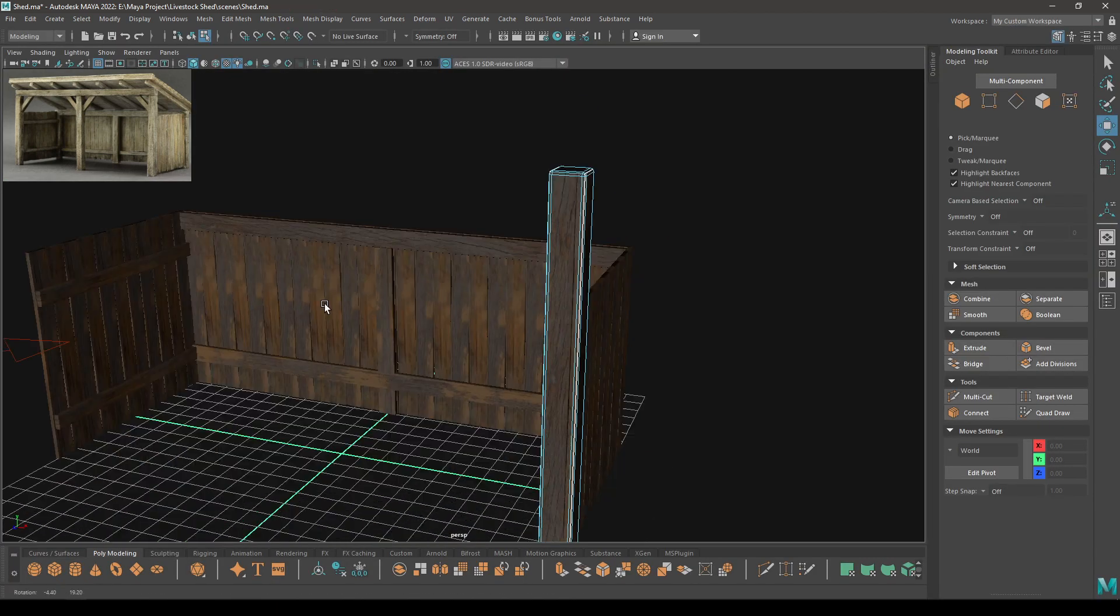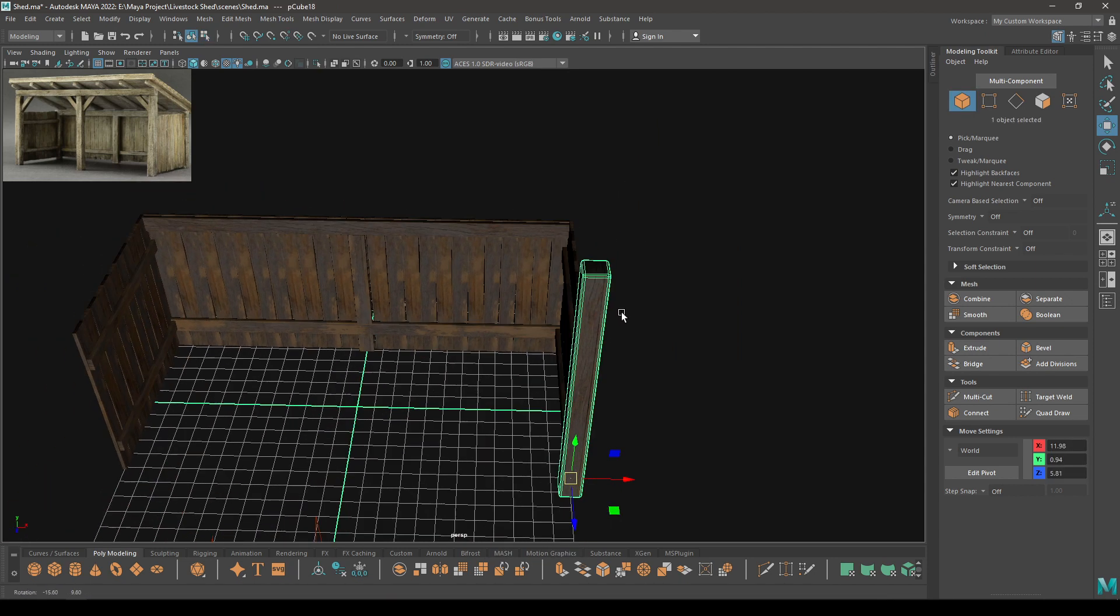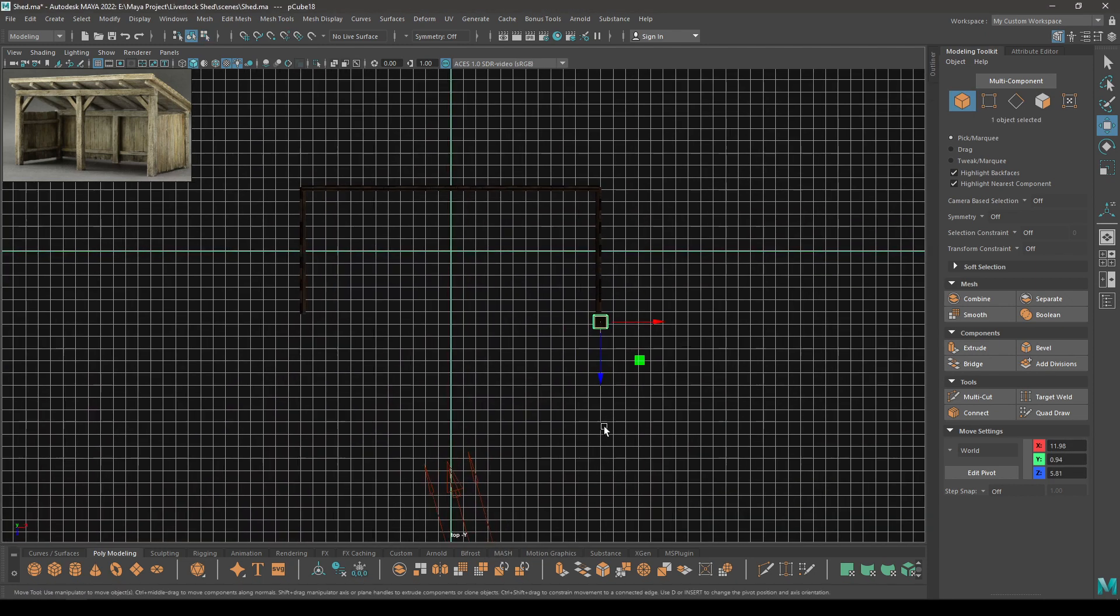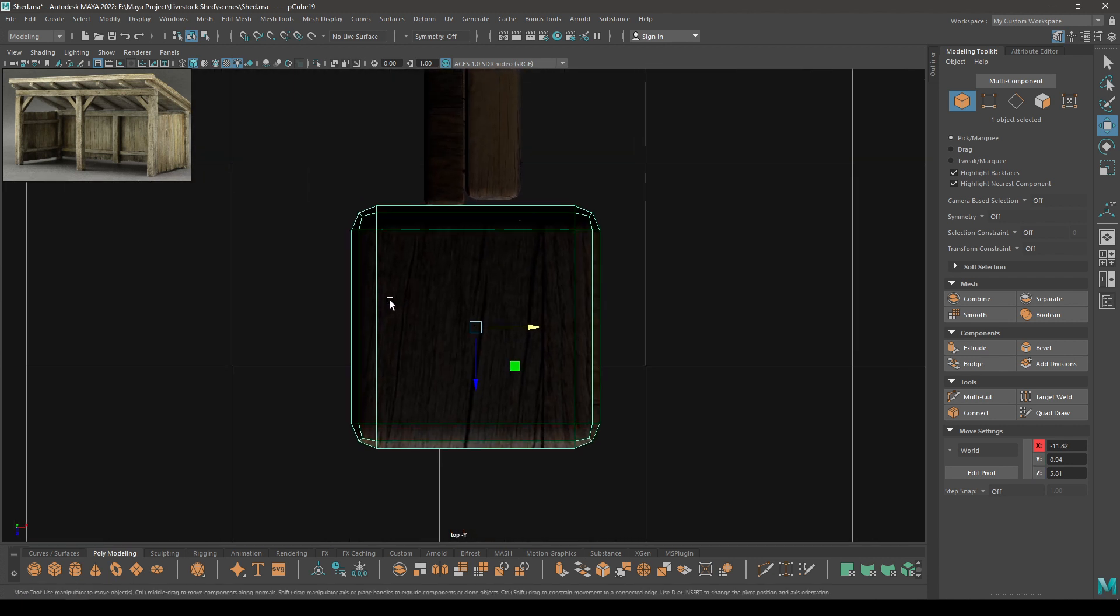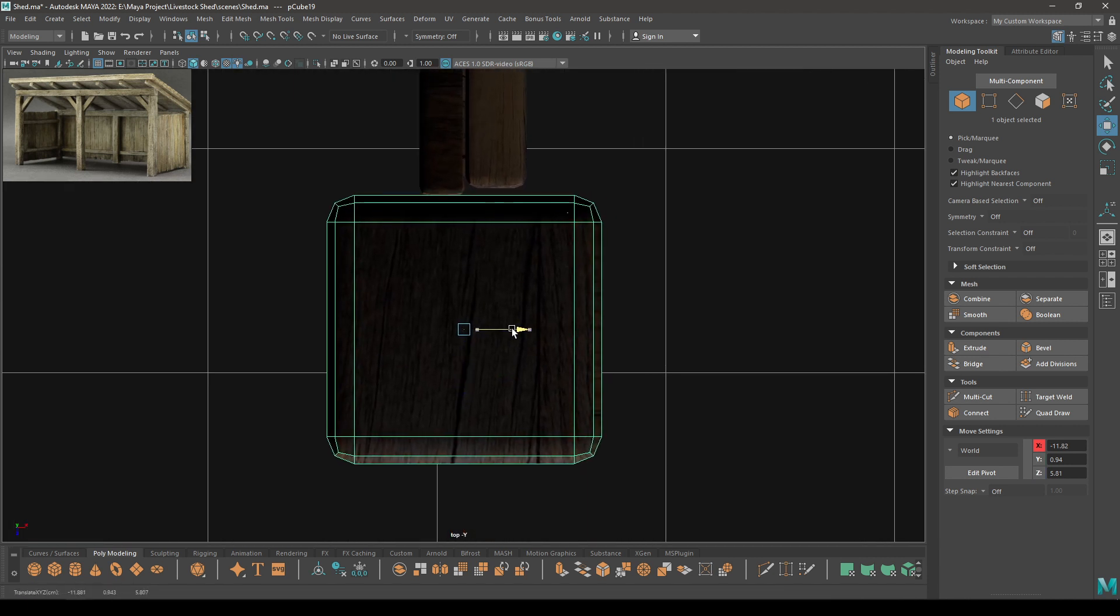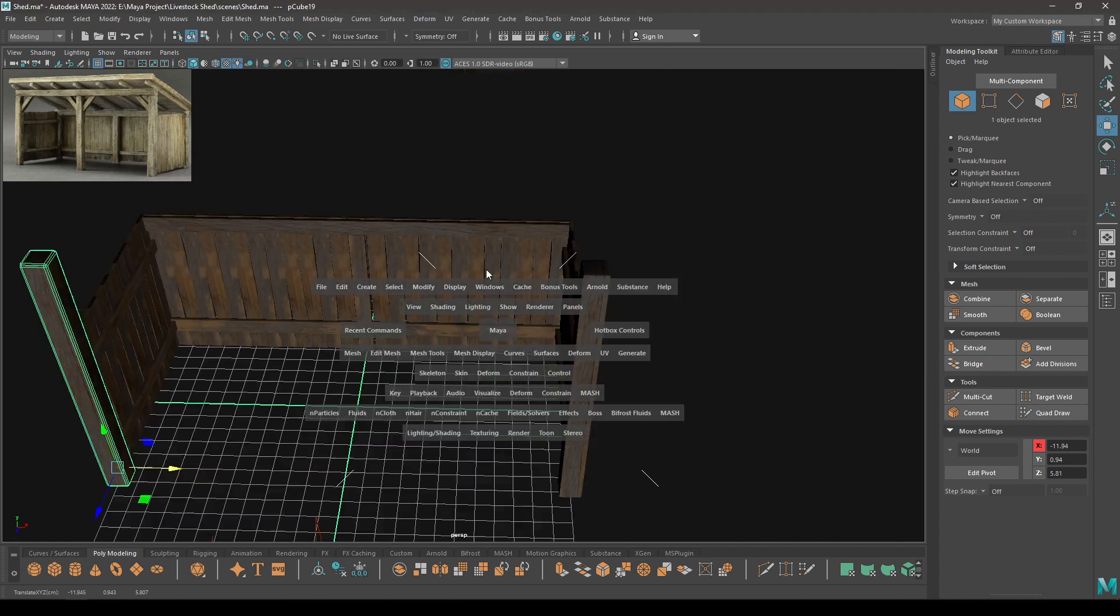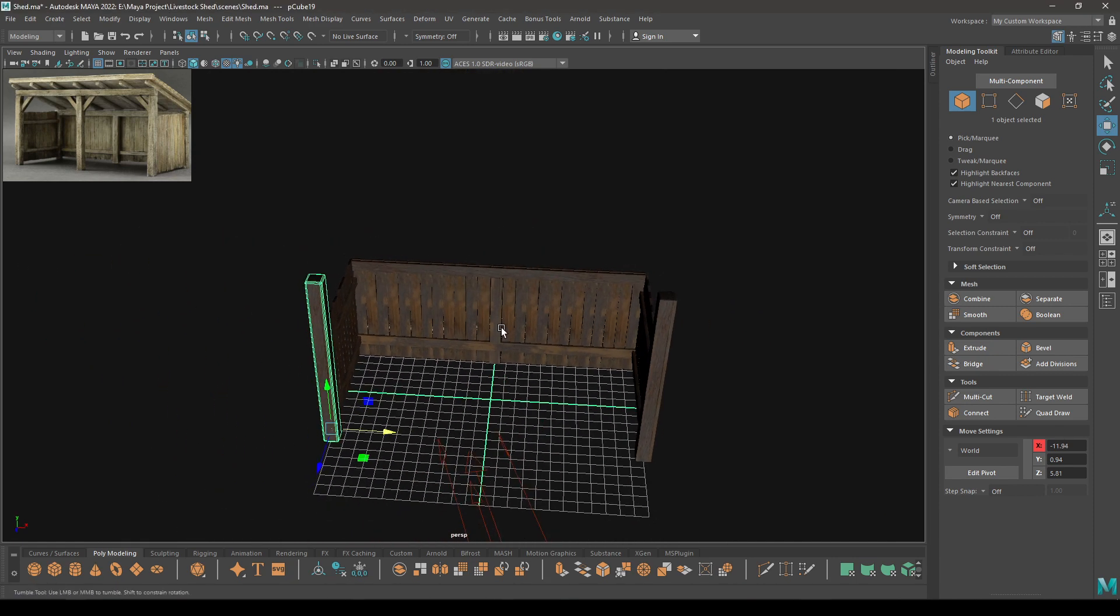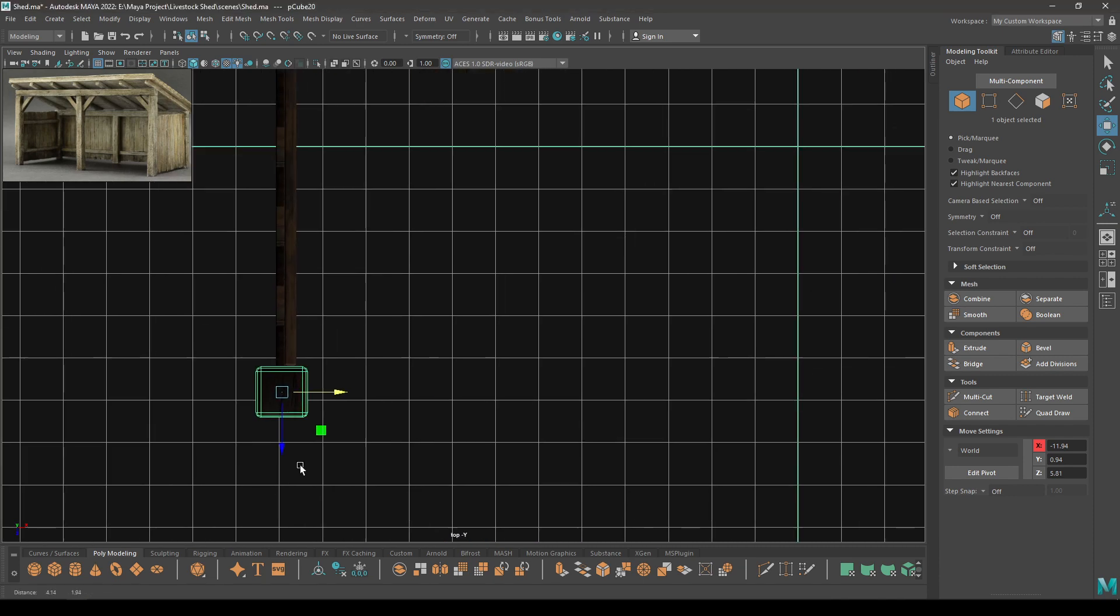Now go back to your viewport and go to top view. Create a duplicate and place this one here.